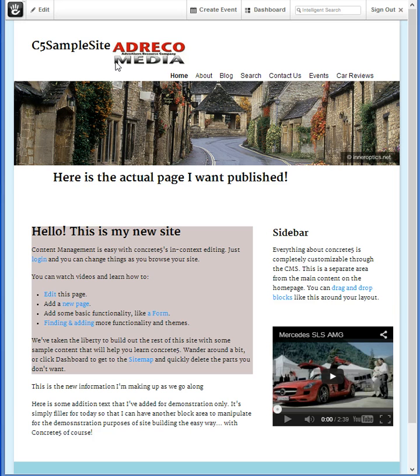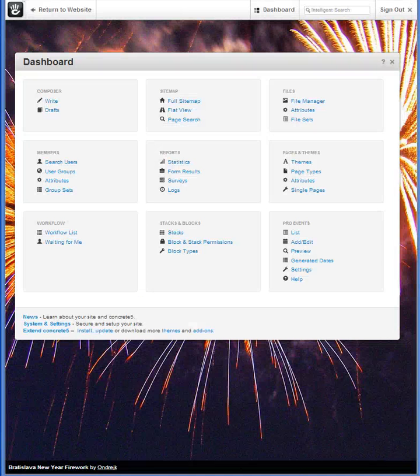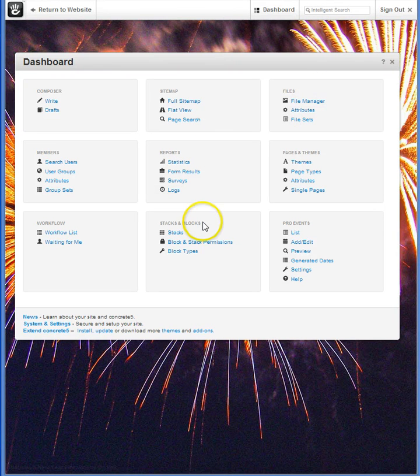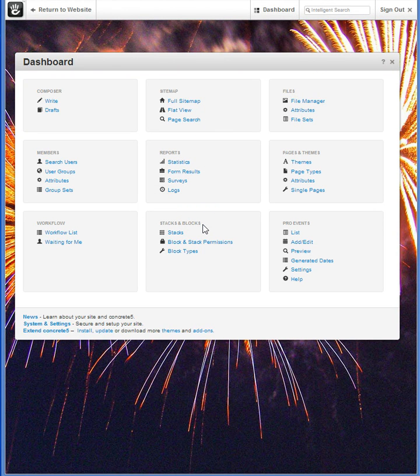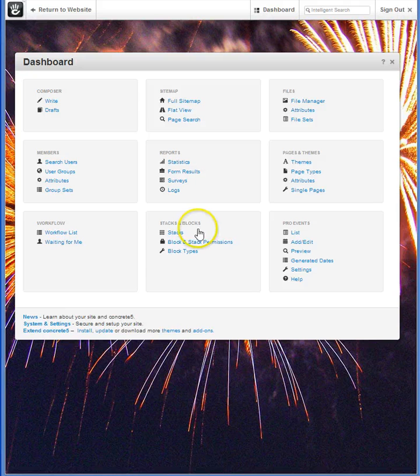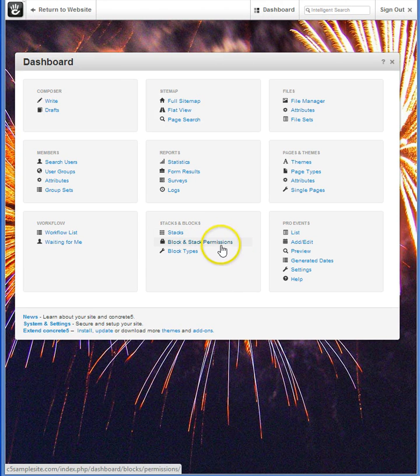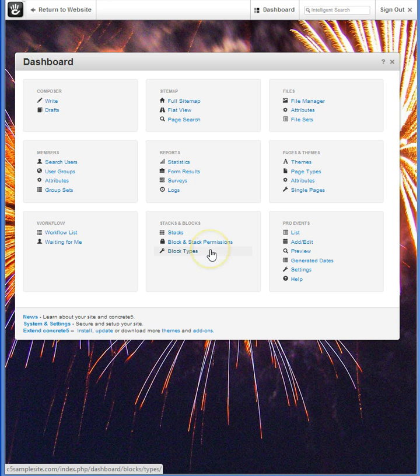We can learn a little bit more about using blocks right from your Concrete 5 dashboard. You'll see on the dashboard that there's a window just for stacks and blocks, and in that window you'll find categories for stacks, for block and stack permissions, and for block types.